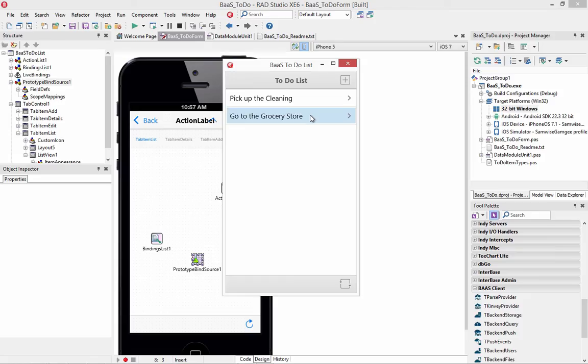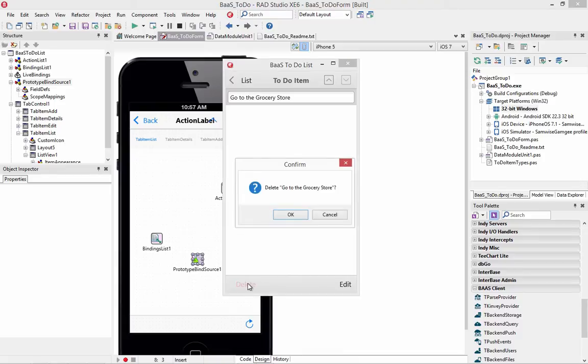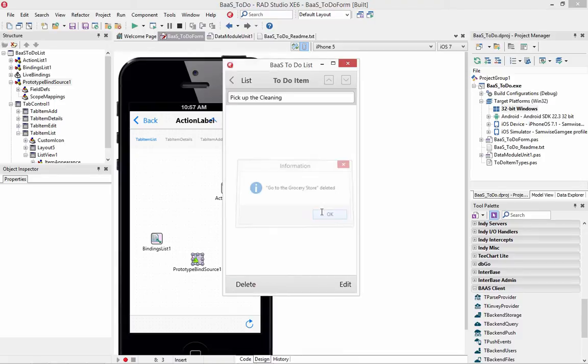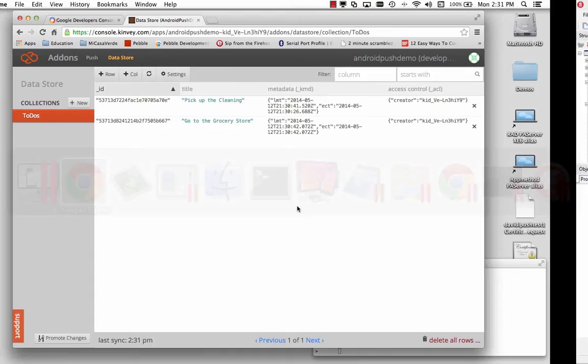So let's go back and choose one of these. So if we choose one, like go to the grocery store, now the delete button is here or the edit button for editing it. So we can delete an item. That will then use the backend data storage to go and delete that item.